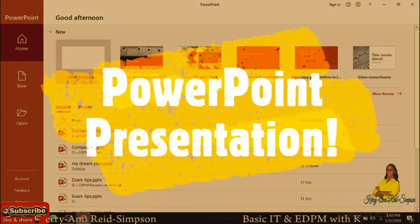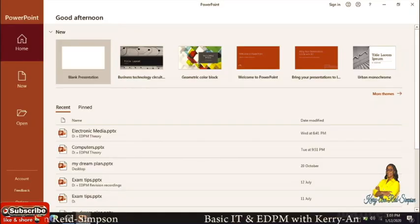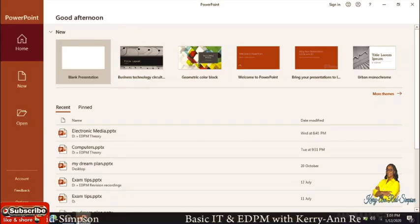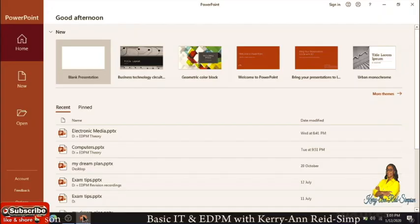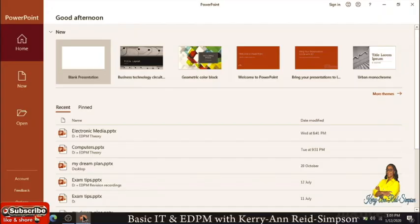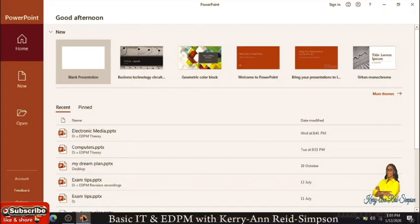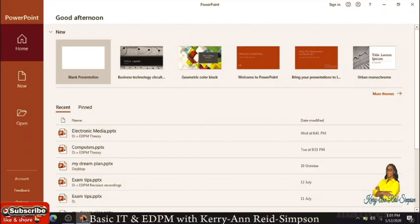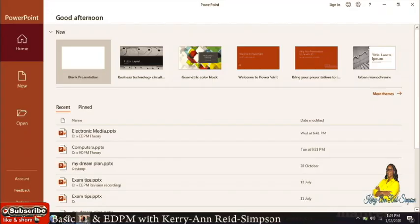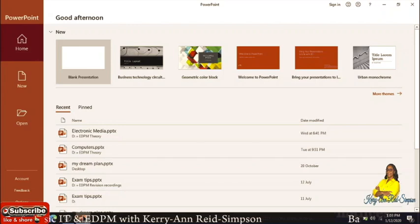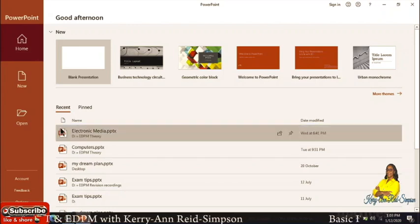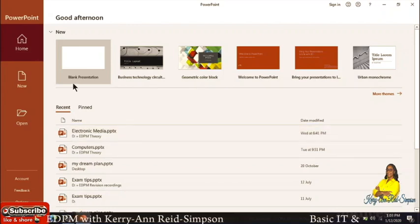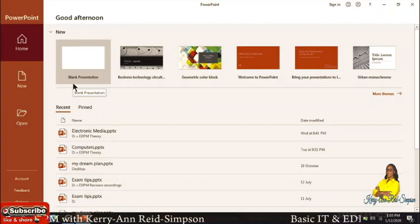Good day guys, today we're going to be looking at PowerPoint. In this first video we're going to be looking at how to create a PowerPoint presentation — learning how to design the slides and how to add text and graphics or pictures to the slides. So when you open PowerPoint you will see a blank presentation.